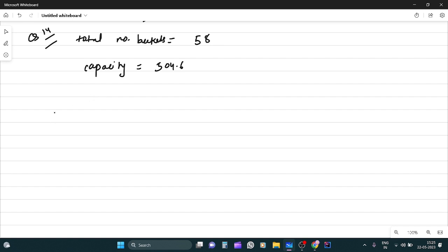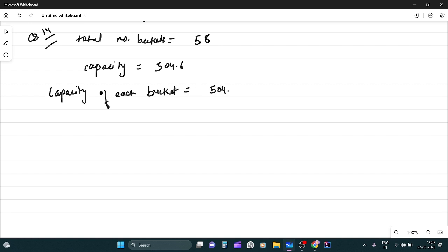So, capacity of each bucket is 404.6 divided by 58 which is equal to 8.7 liters.